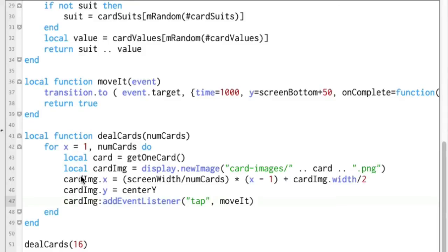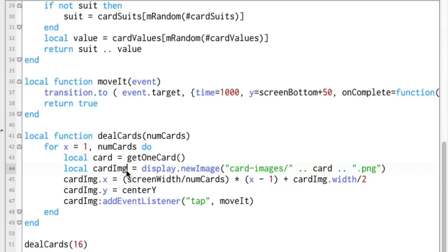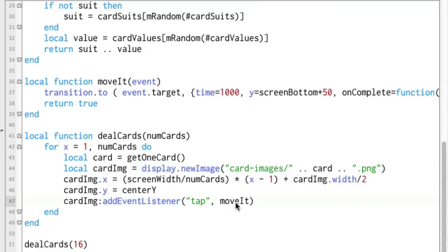We go back around through this loop and it continues on, but that object is still in the background. That object you created still has its own event listener. So the second time, third time, 15th time — whatever it is — it's a new image, a new card_image, a new display object that Corona knows about in the background, and each one of those because of this loop has an event listener on it which calls move_it when we tap that card.